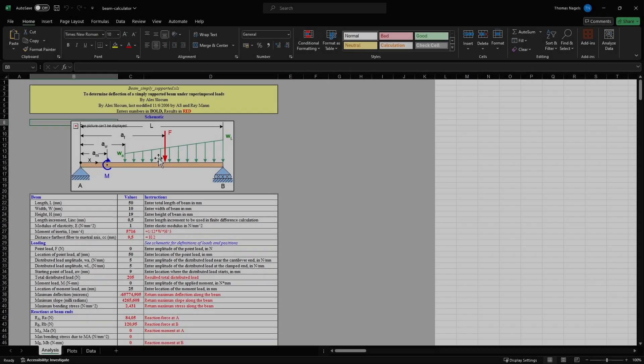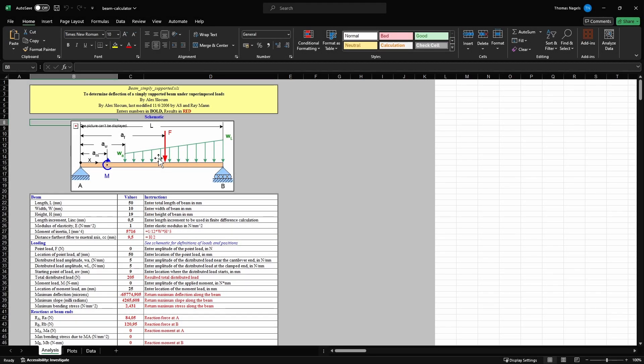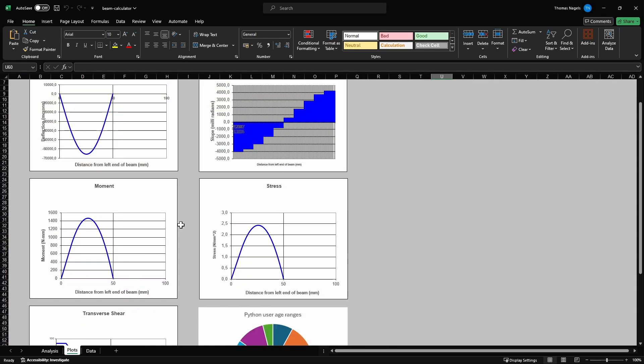The Excel file that I will be using is a simple beam deflection calculator. I have a sheet for my analysis, my plots and my data.